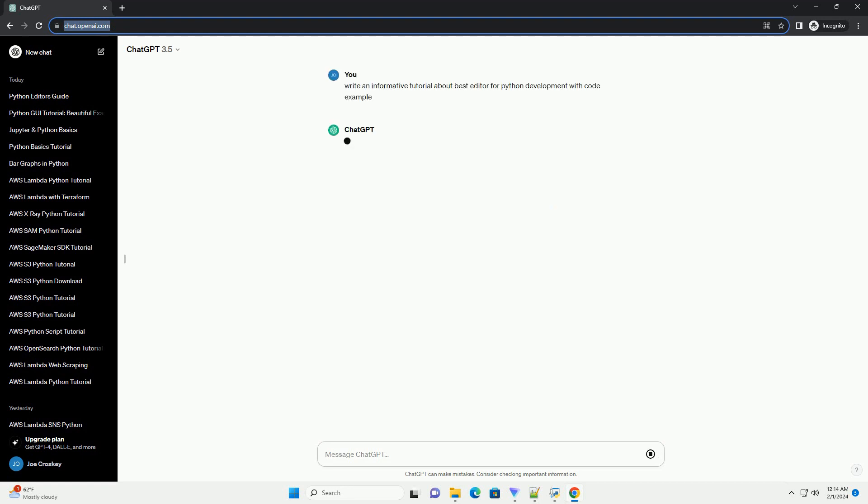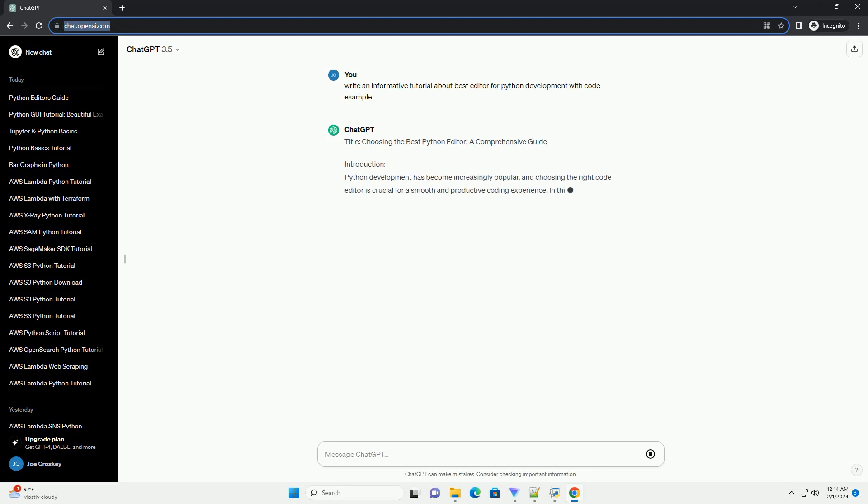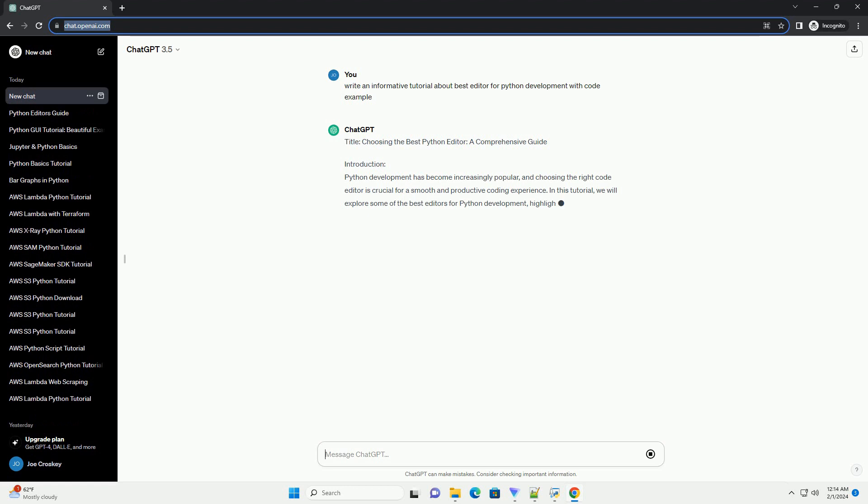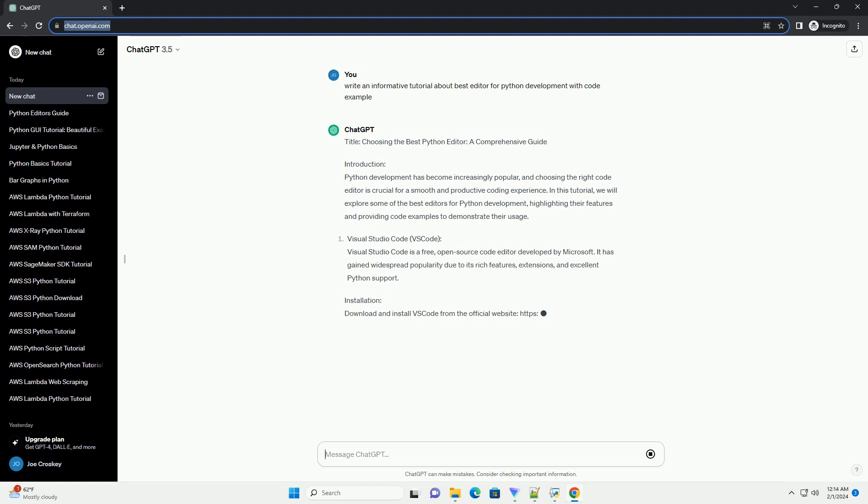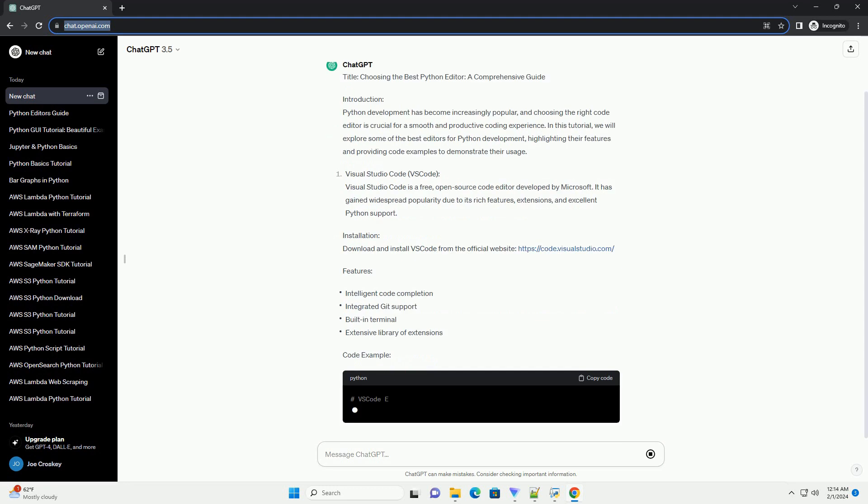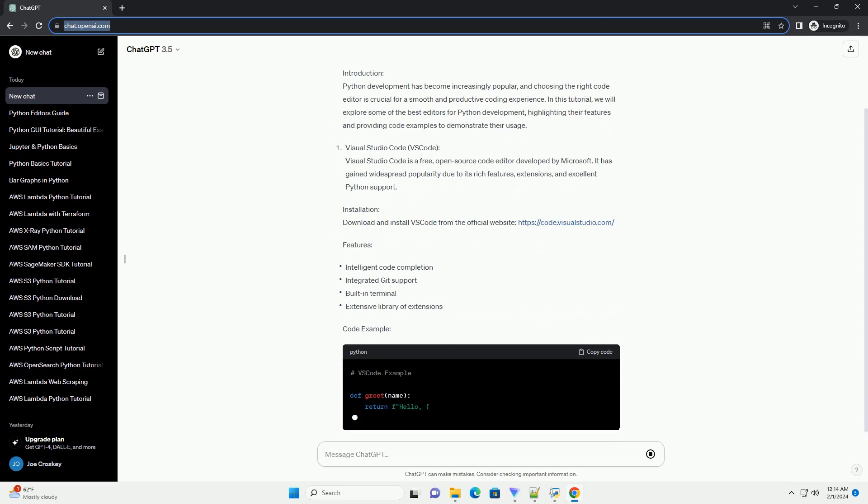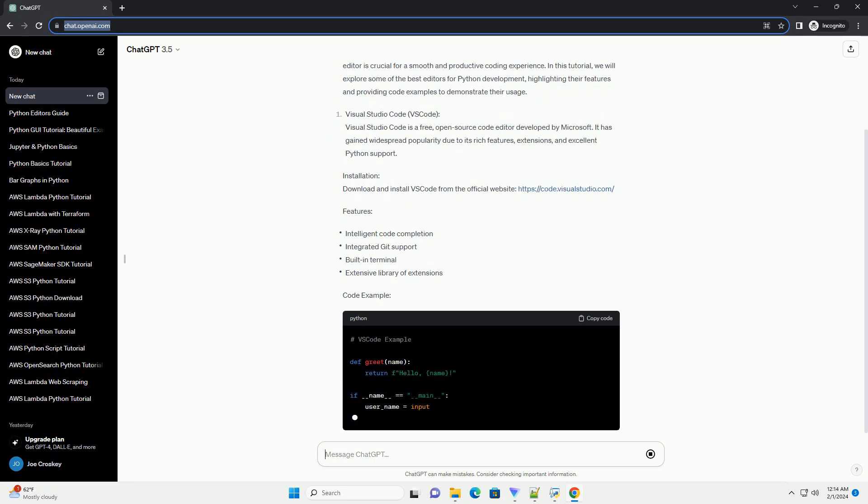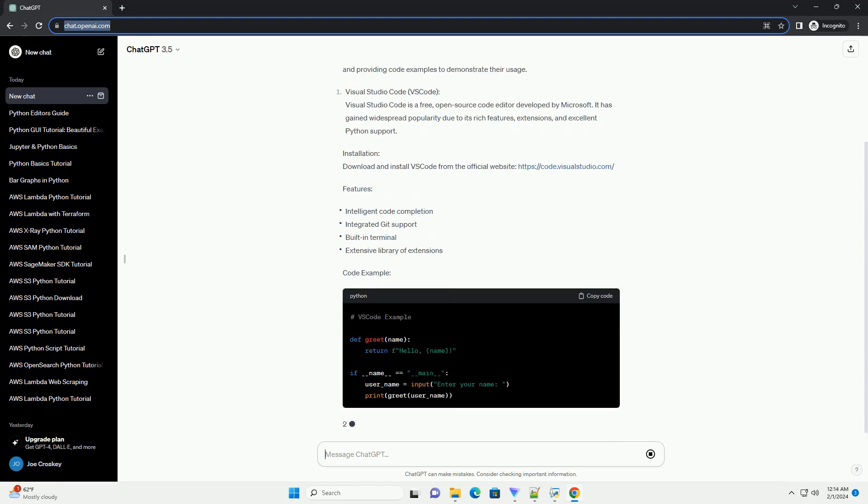Python development has become increasingly popular, and choosing the right code editor is crucial for a smooth and productive coding experience. In this tutorial, we will explore some of the best editors for Python development, highlighting their features and providing code examples to demonstrate their usage.